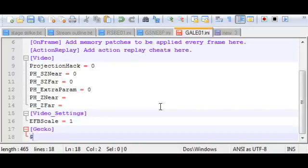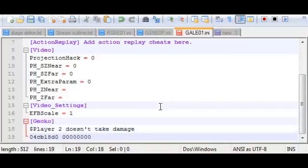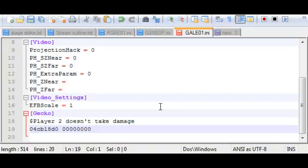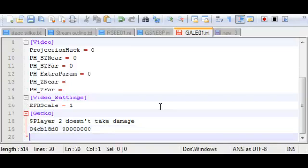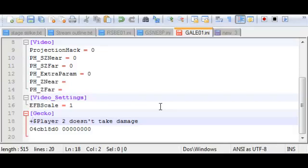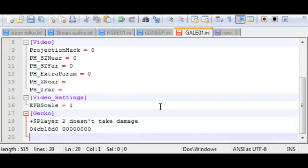So I have to start it with a dollar sign. Codes start with a dollar sign. Player 2 doesn't take damage. And I'll paste our code. And this is a bug in Dolphin, but always include an empty line at the end of this file. Otherwise it will actually delete your line of code. So always put an empty line here. And the last thing is put a plus here, which indicates that the code is enabled. I could not do that and I can go into Dolphin and check it off, but that's kind of hard to demonstrate on a 360p stream. So I'll just do this, edit it in here. I'll save. And now our code is enabled.